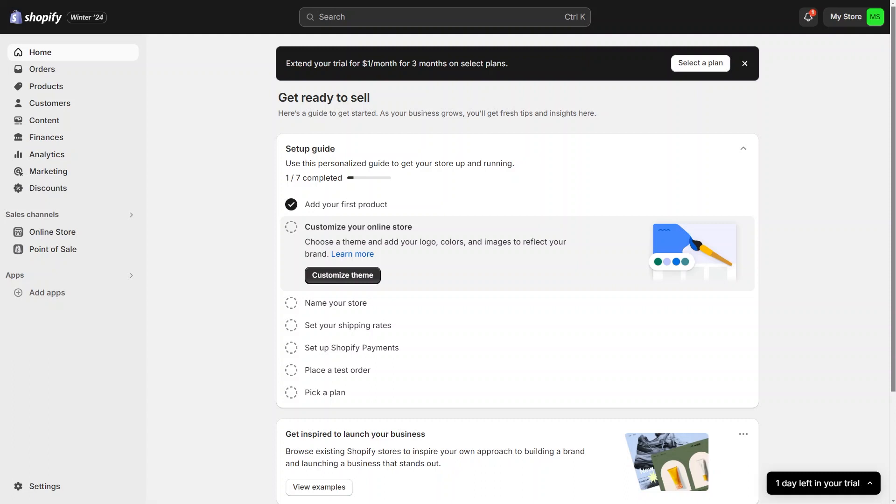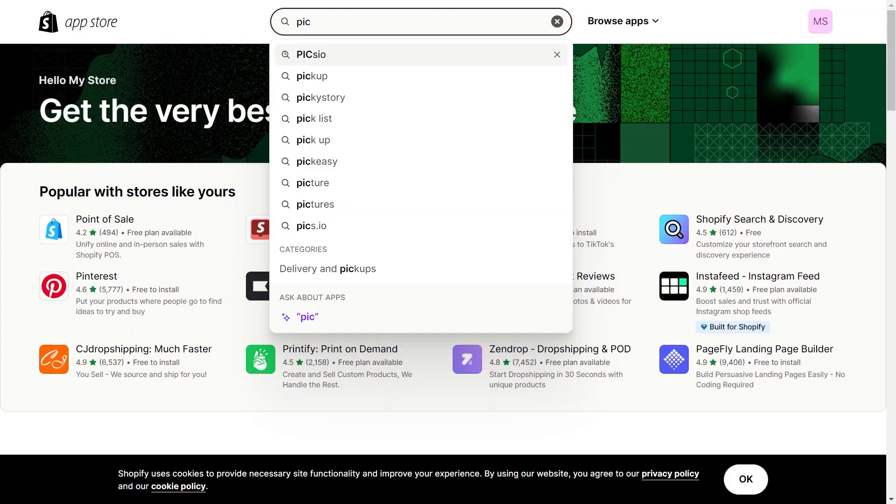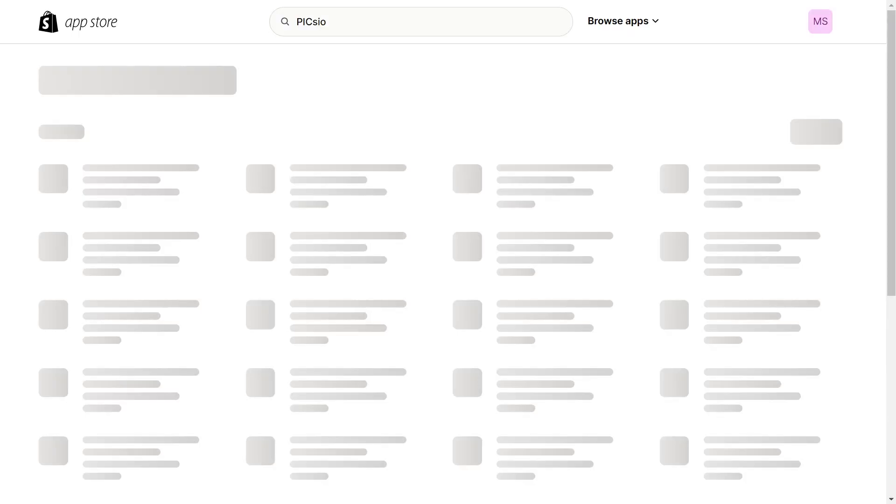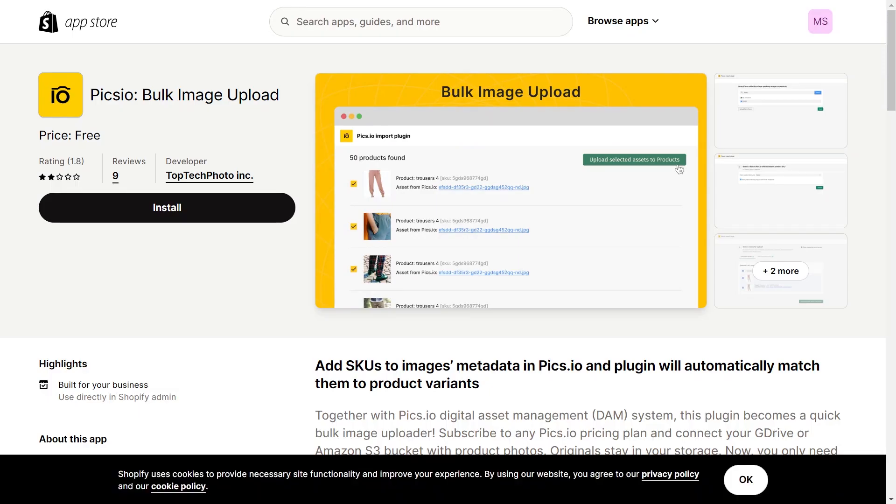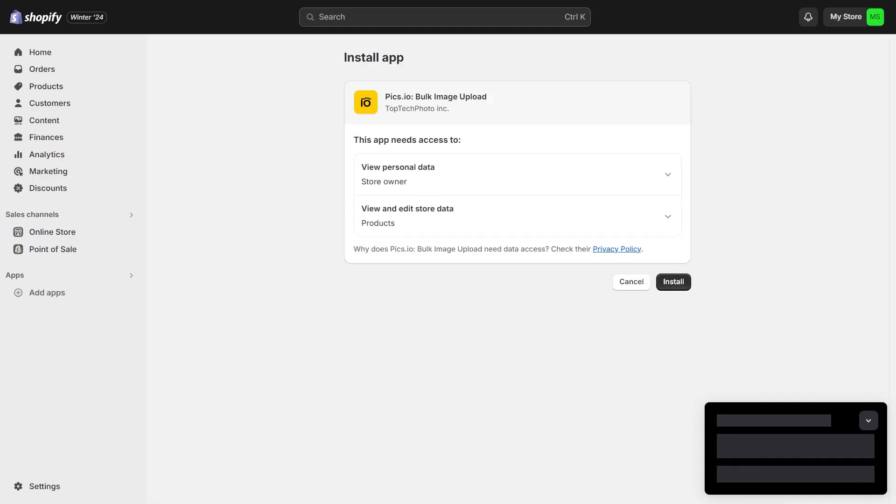To start, we need to install the Pixio app. Simply click on Add Apps from the left. Now in the Shopify store search, search for Pixio. Click on Install and add it to your Shopify store. Again, click on Install.